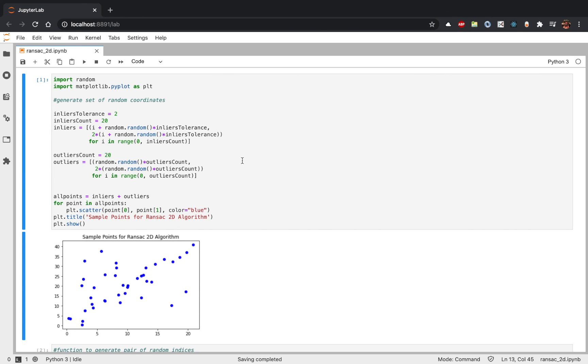This is all about the RANSAC algorithm. I will be posting the link to this code in the description. In case of any questions, please write me a comment and I will get back to you as soon as possible. Thank you.